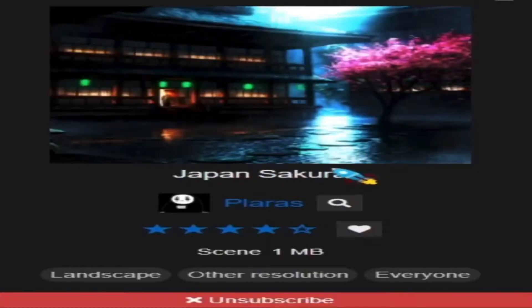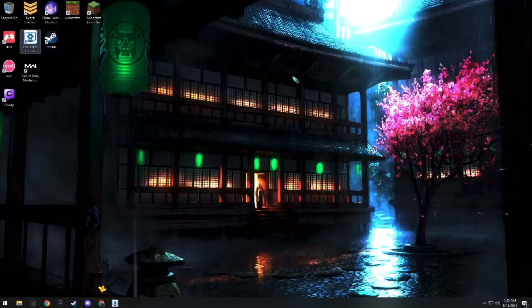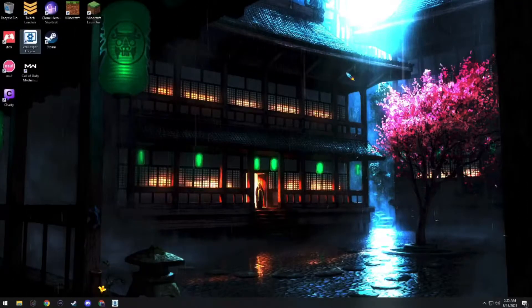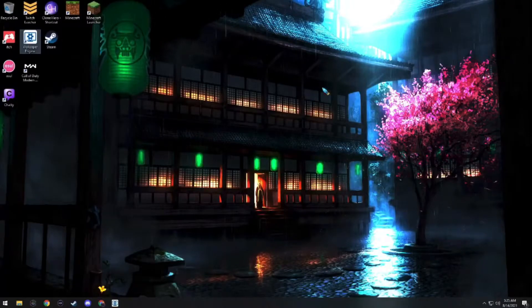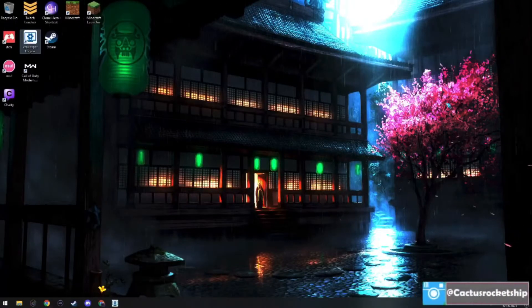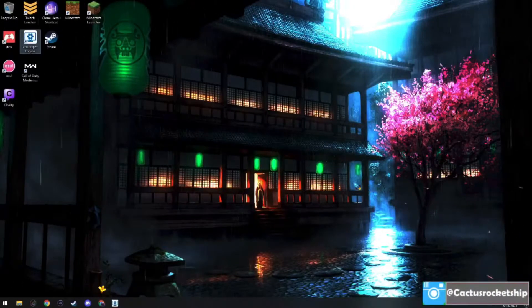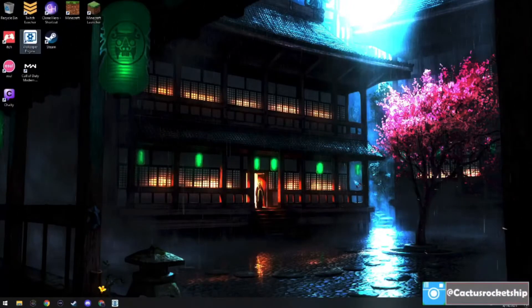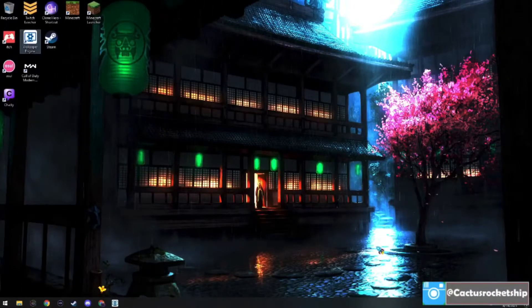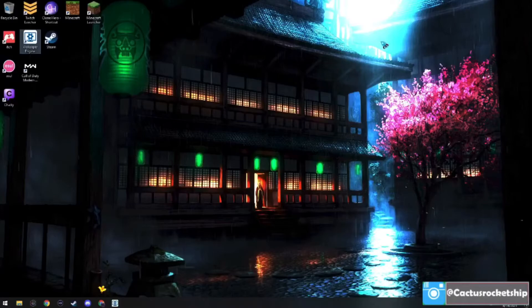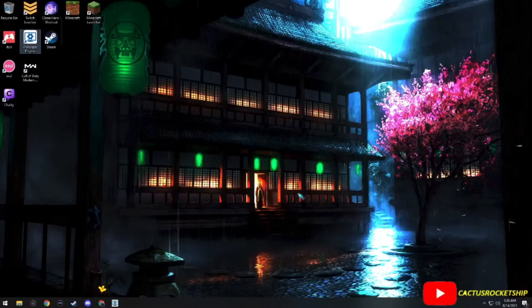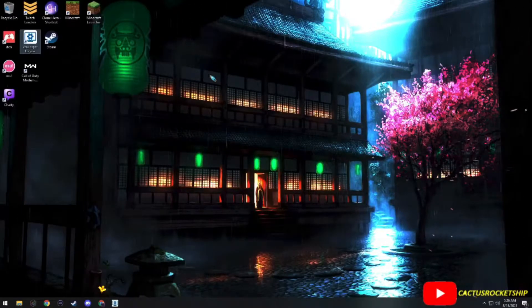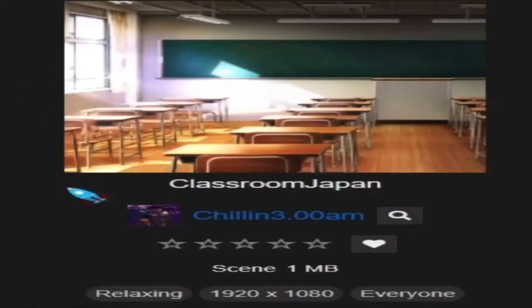The next one is called Japan Sakura. This one's actually really simple, but I love the rain gif inside of this one, and also the cherry blossoms falling down. This one looks like it's at night time, but I really can't tell too well. This one I would give a 7 out of 10.